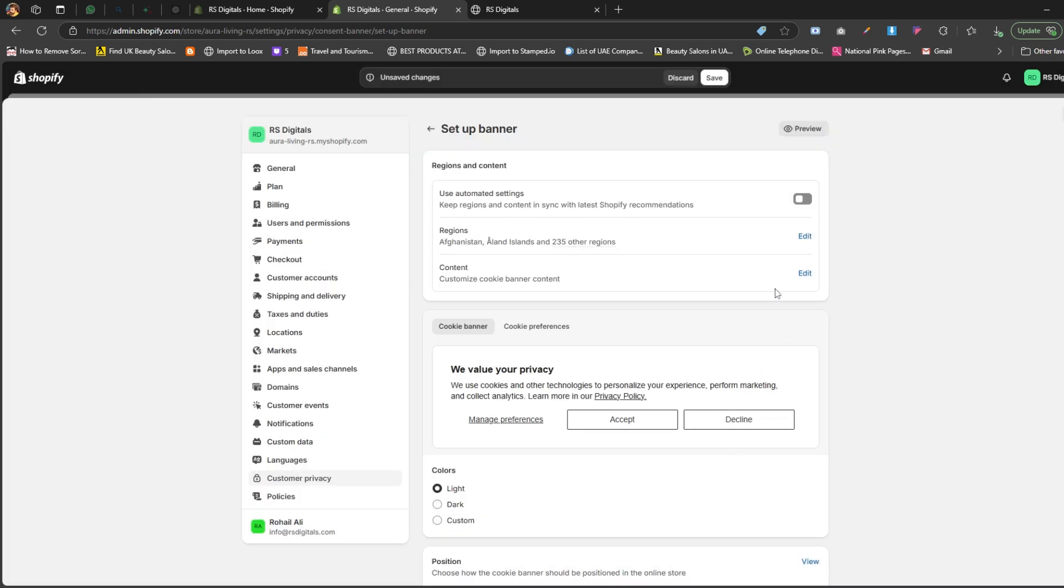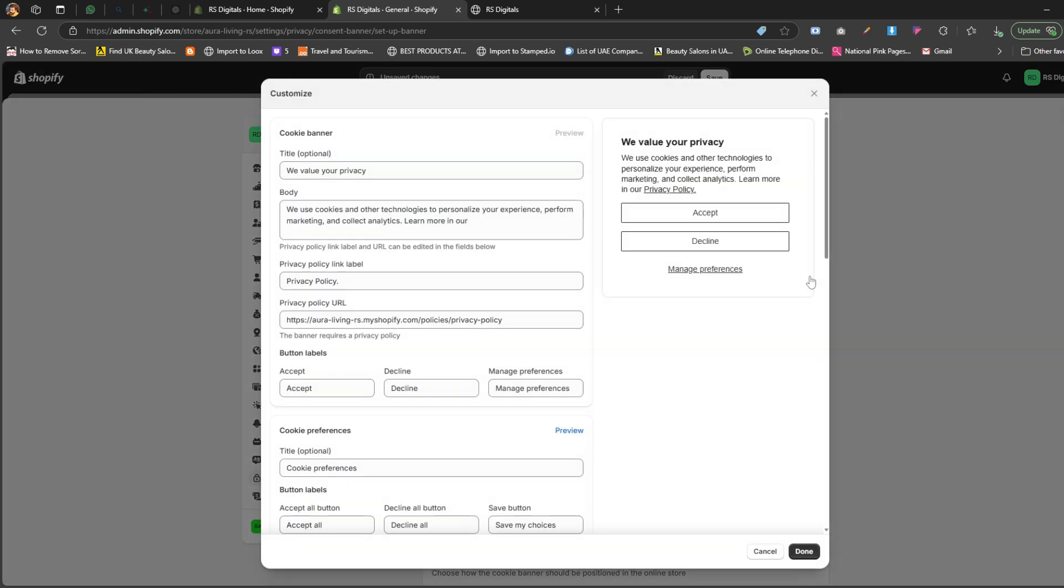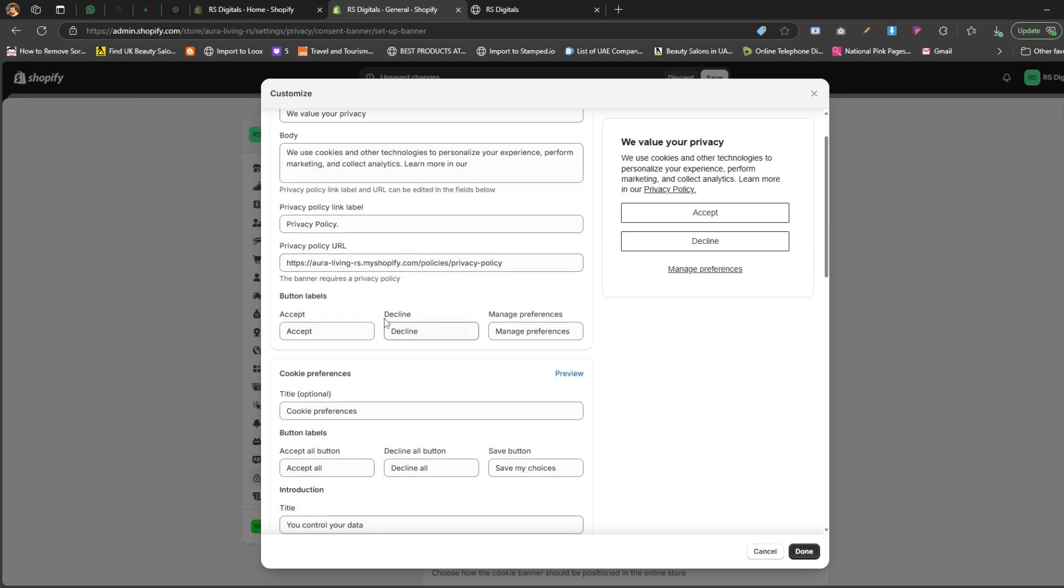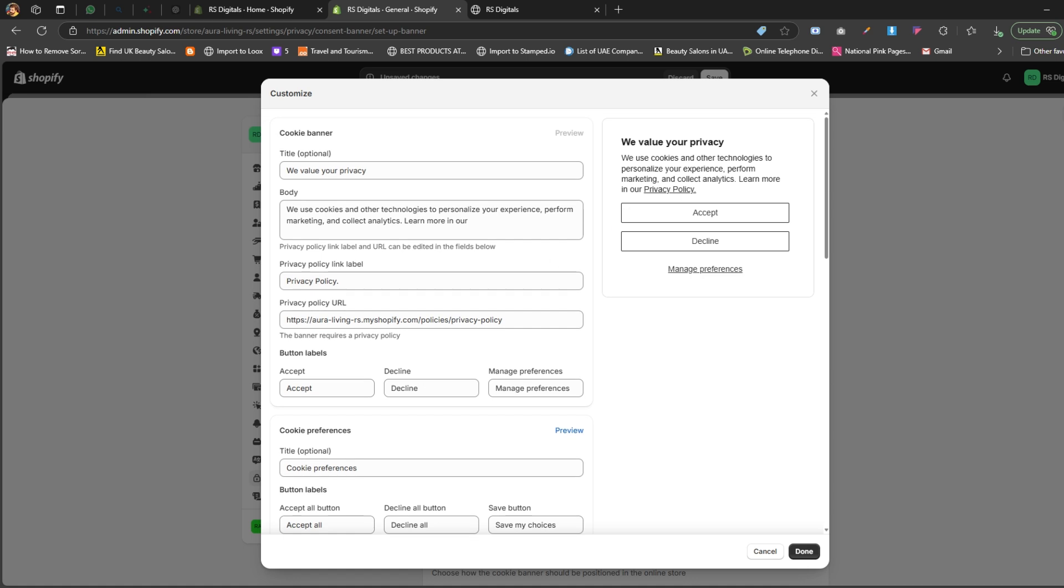Next, let's move on to the content section. Click the edit button next to it. When the content pop-up appears, you'll see two main sections. Cookie banner. In this section, you can customize the title, body, link text, privacy policy URL, and the text for the buttons that will appear on the cookie banner. You can also preview how the cookie banner will look on the right-hand side of the pop-up.